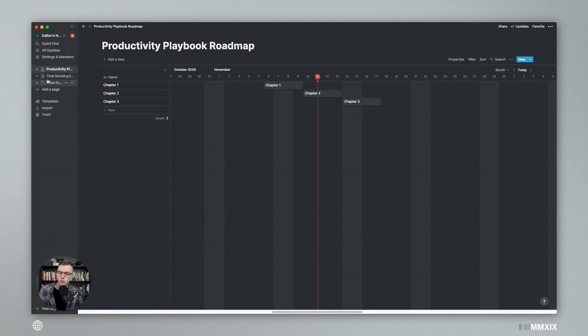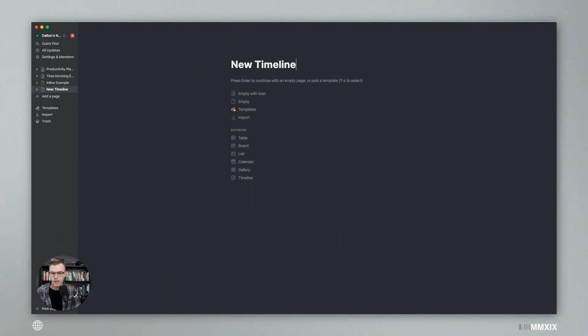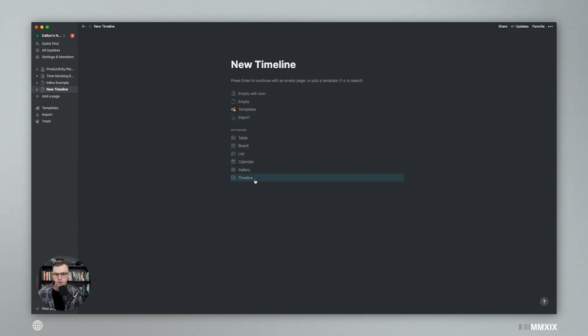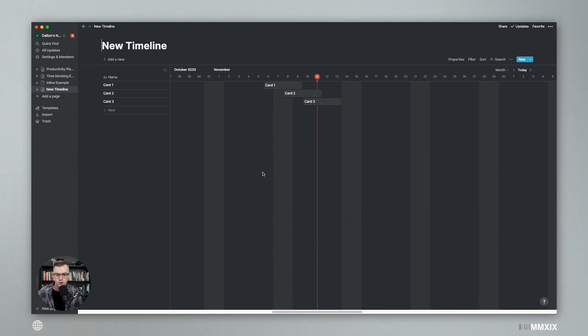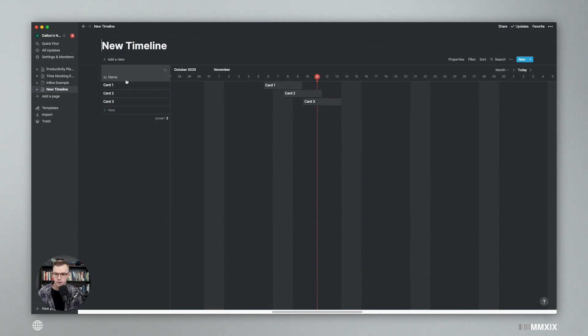So this is the new timeline view, and it's really simple to make. All you have to do is just open up a new page, and you have the timeline option right here. So click timeline, and then you have three cards that are already kind of pre-populated here. And that's the name. You can have icon cover, as typical.